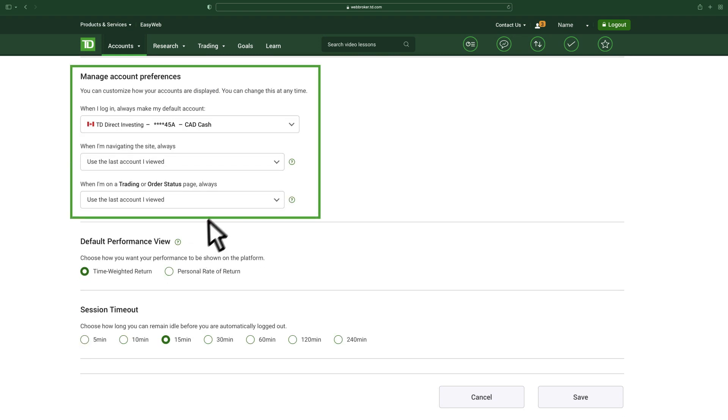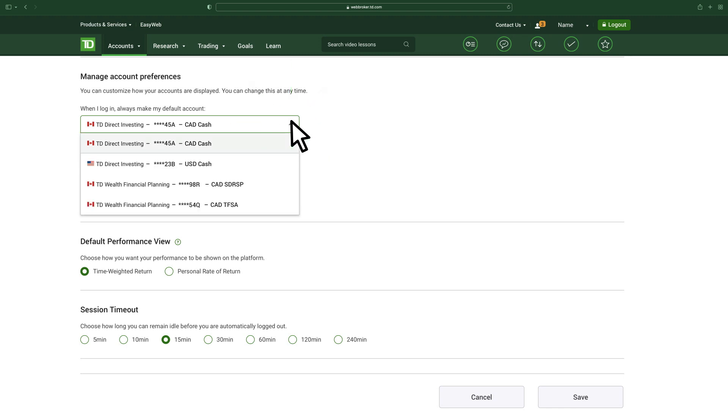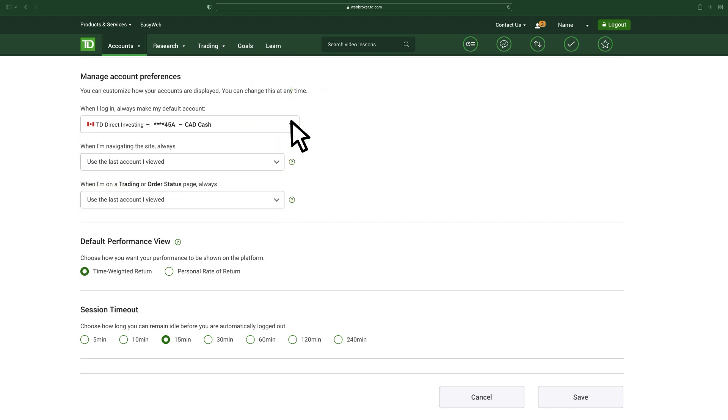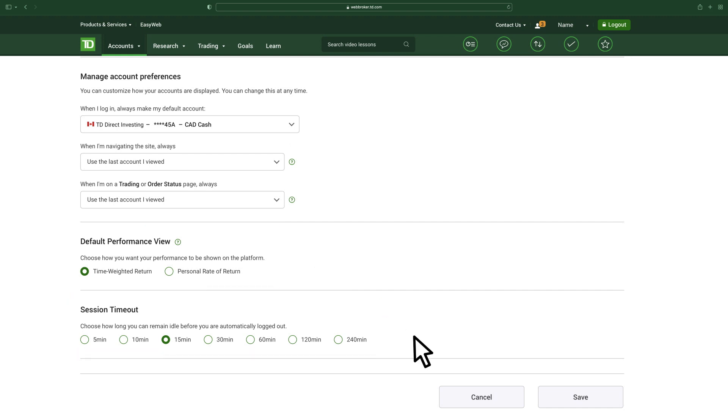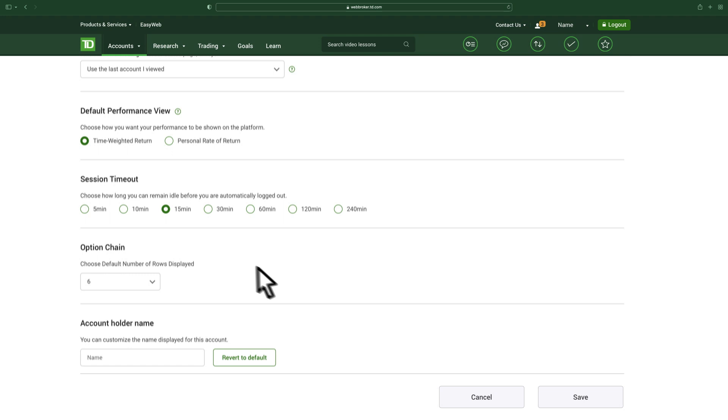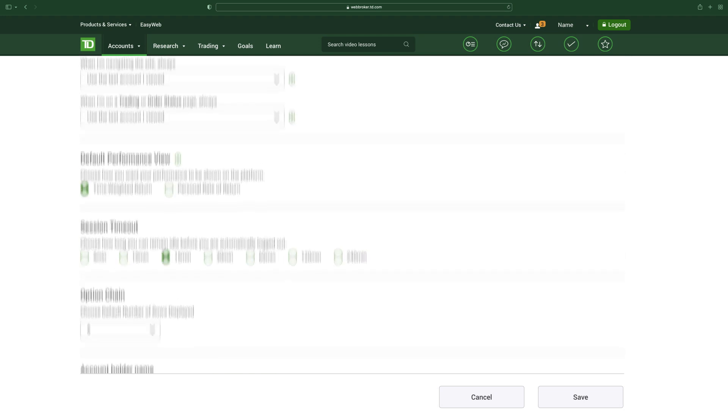Under the Manage Account Preferences section, you can set your default account and other navigation options. You can also choose how you'd like to display your investment returns, how long before your session times out, how you'd like to view option chains, and how your name appears in WebBroker.